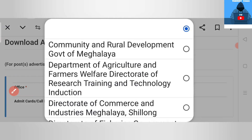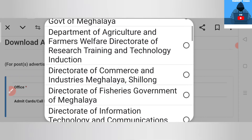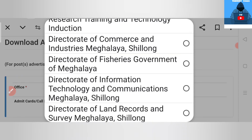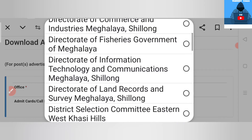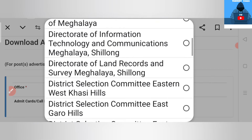If you want to choose the office, you can choose the Community and Rural Development, Government of Meghalaya. MakeRecruitment.com — this link is also on the District Selects Committee.